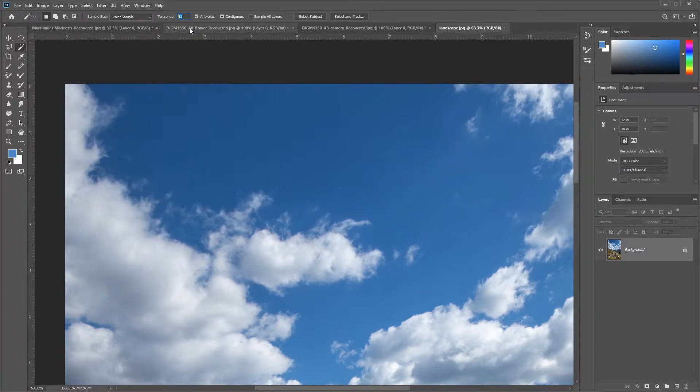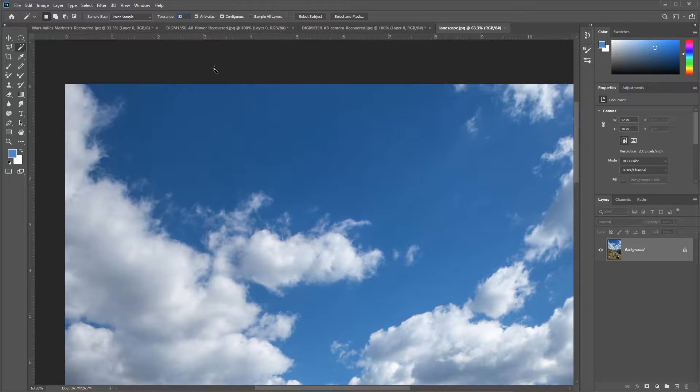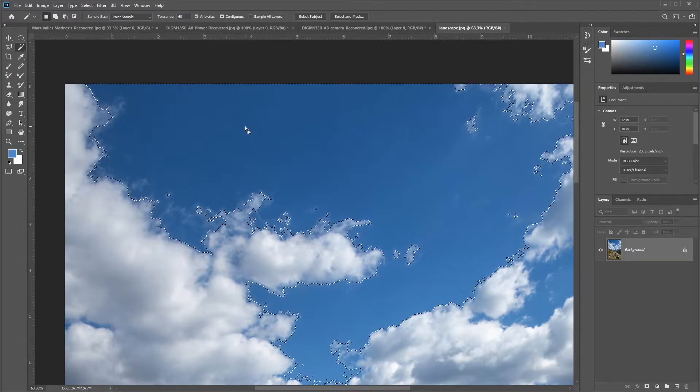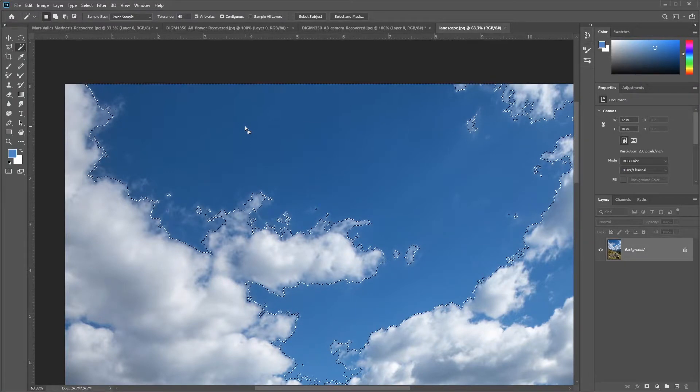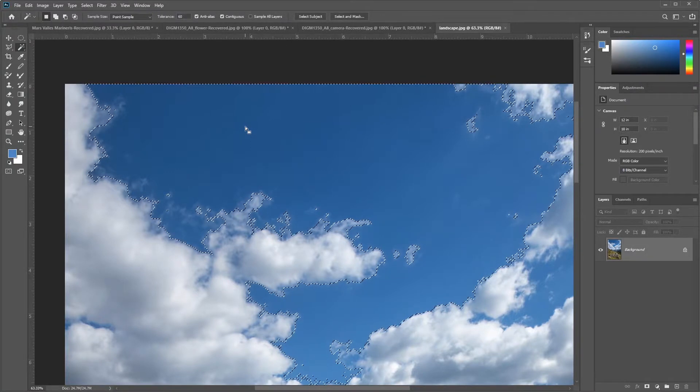If I increase my tolerance, and by the way, the easiest way to change your tolerance value is to press Enter on the numeric keypad and then type a value. I'll set it to a much higher value, let's try 60. If I click in the same vicinity that I did before, you'll notice that it grabs more of the area. So I've increased its tolerance, and it's going to keep grabbing more.